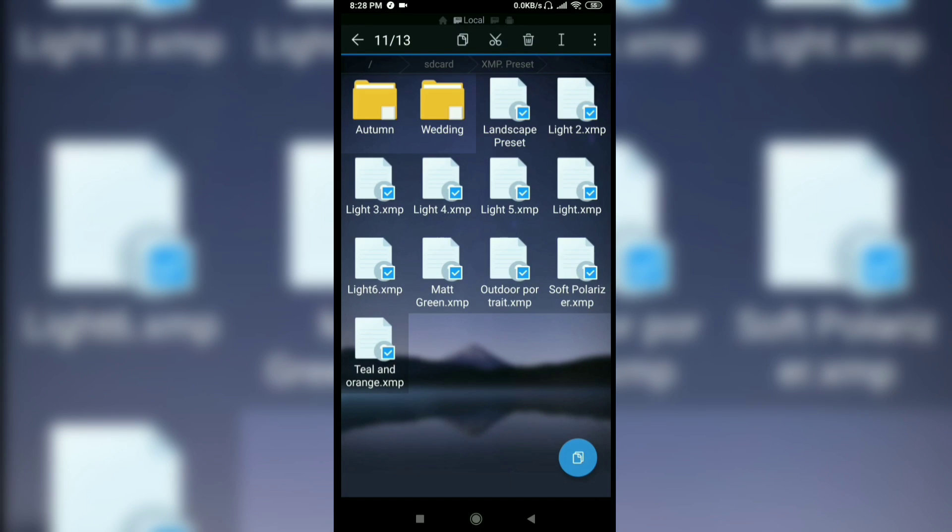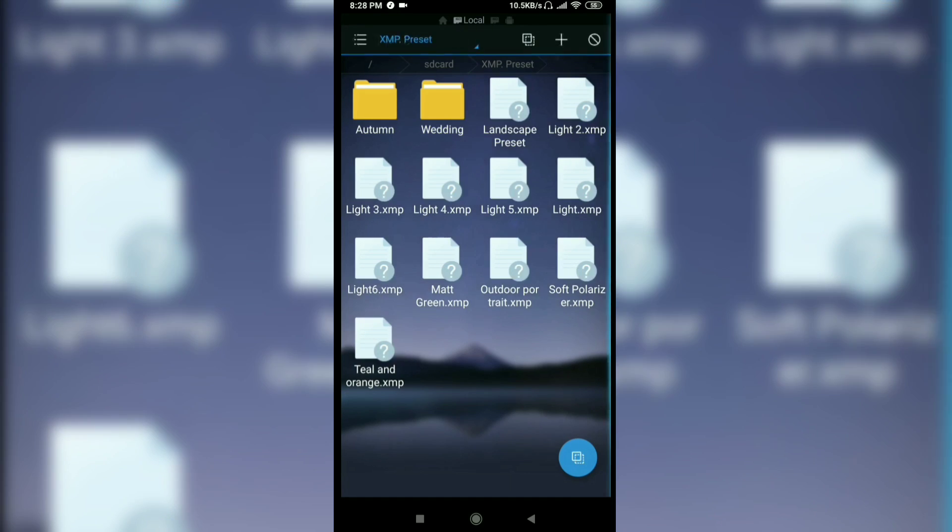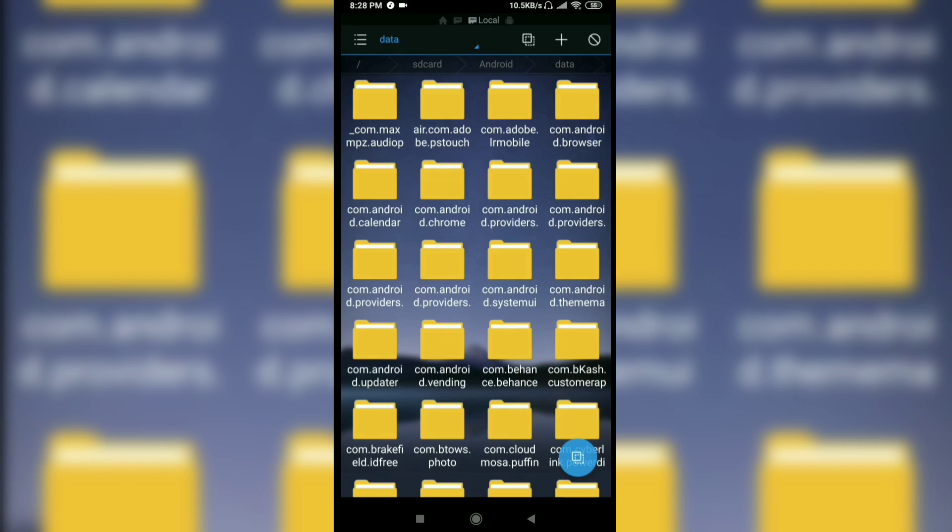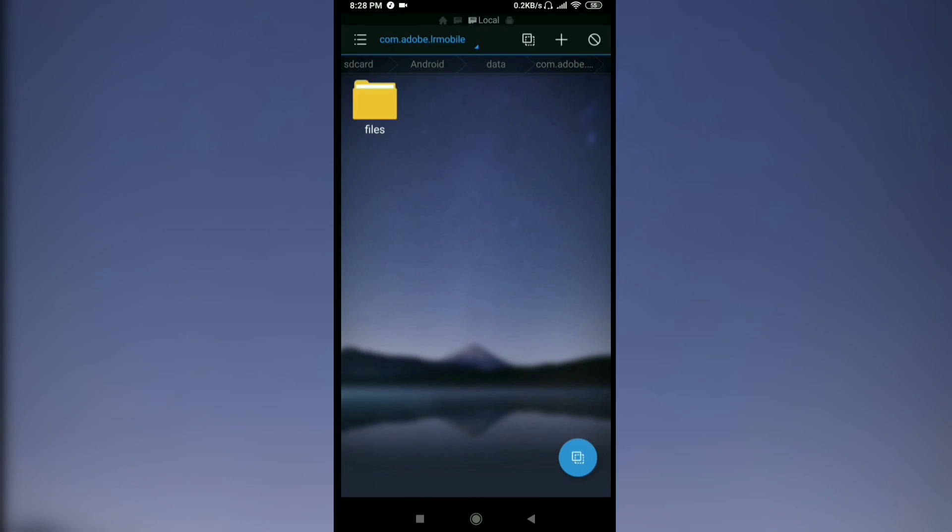Now cut or copy it. I'm going to cut it. Now go to Android, data, com.adobe.lrmobile, files.